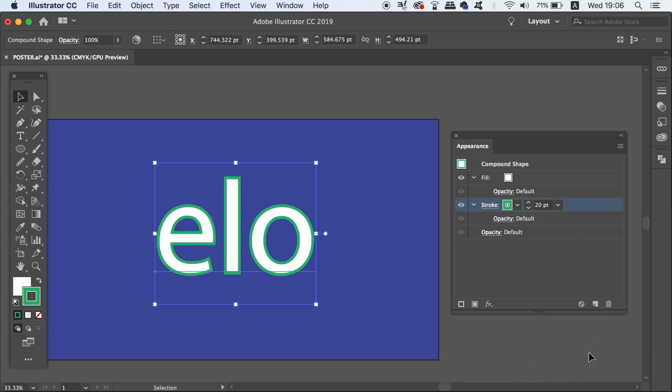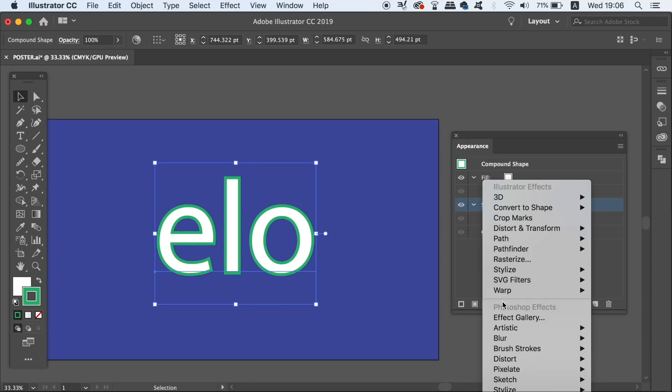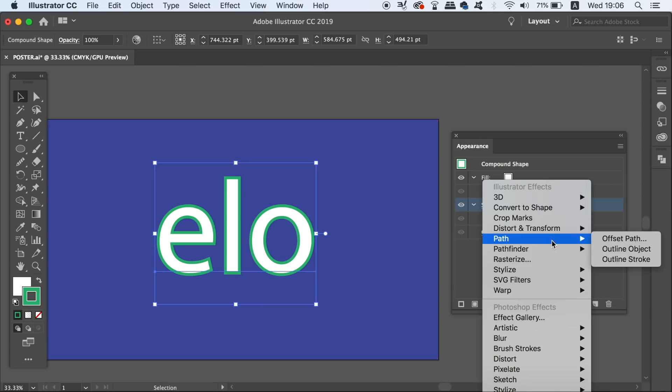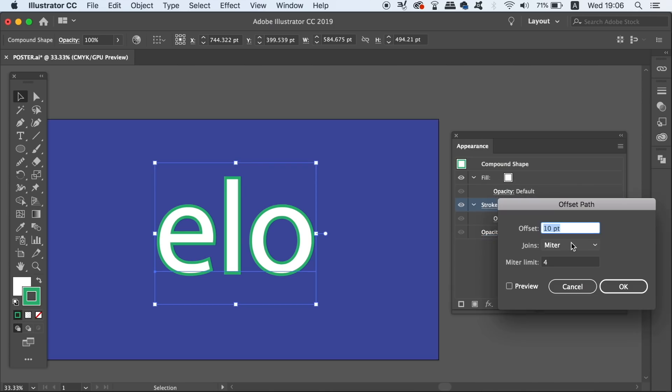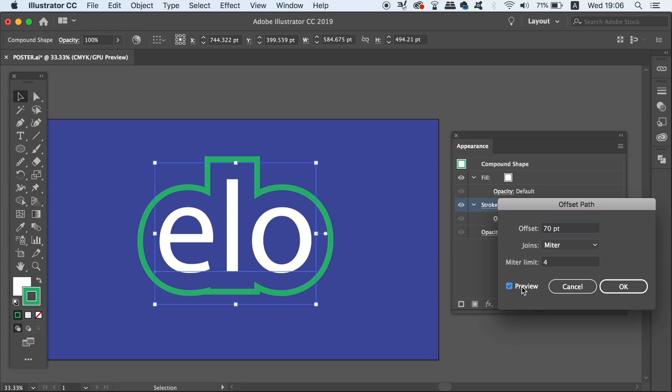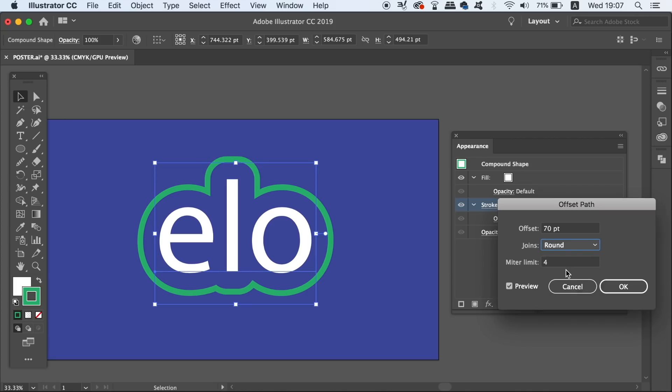As before, use the Offset Path function and then click the preview box to see your changes in real time. As you will notice, we now have a neat and tidy offset stroke around the text and we can adjust the join settings too.